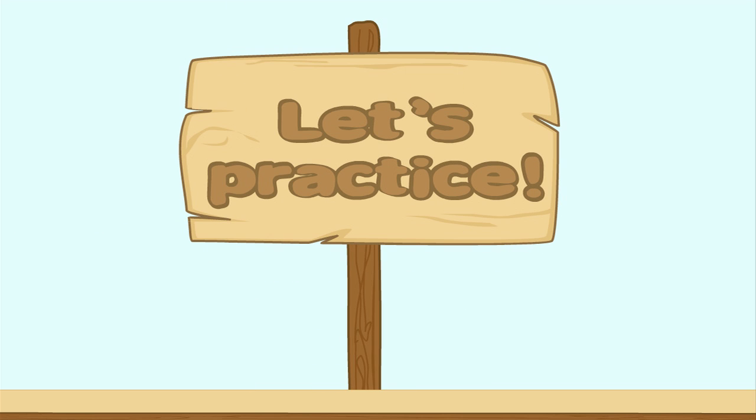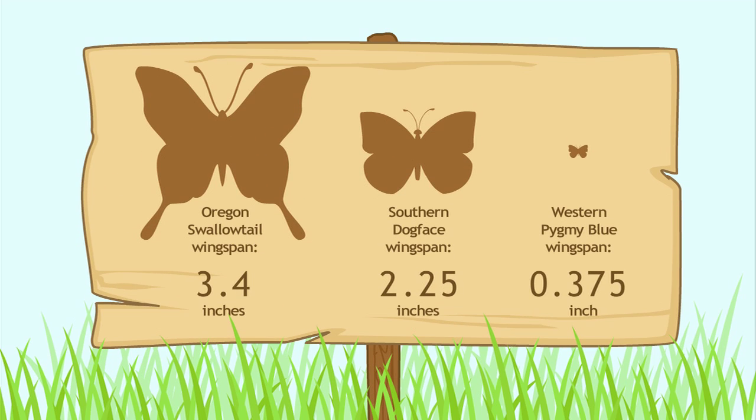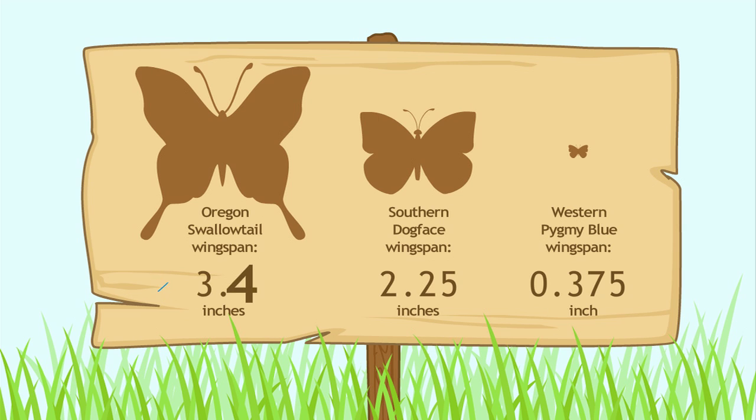Let's practice. Here's some interesting information about the wingspans of butterflies. What is the wingspan of the Oregon swallowtail? That's three and four tenths inches.